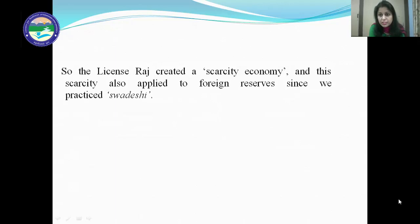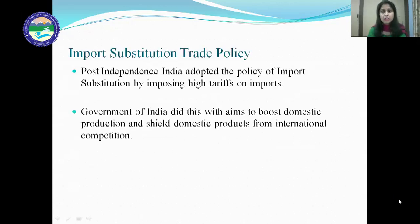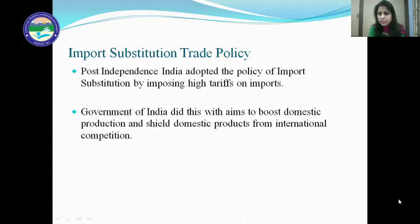Before 1991, India adopted the policy of import substitution by imposing high tariffs on imports. The government of India did this with the aim to boost domestic production and shield domestic products from international competition. The protection from imports was done in two forms: quotas and tariffs. Quotas specify the number of goods that can be imported, limiting the availability and variety of foreign products in India, so local producers found the opportunity to cater to the untapped demand for growing consumer goods.